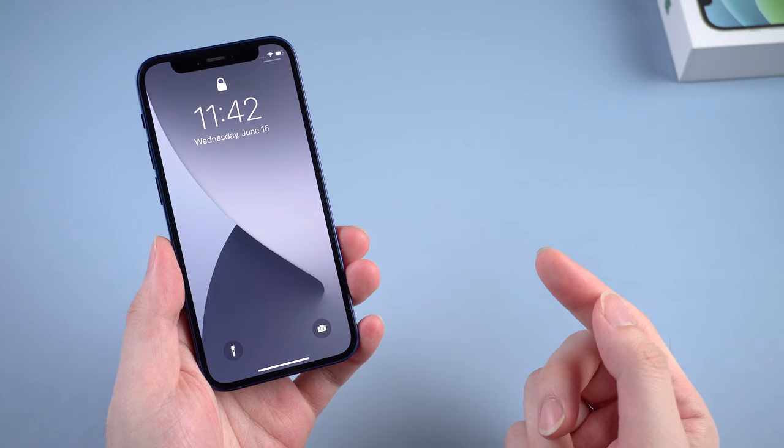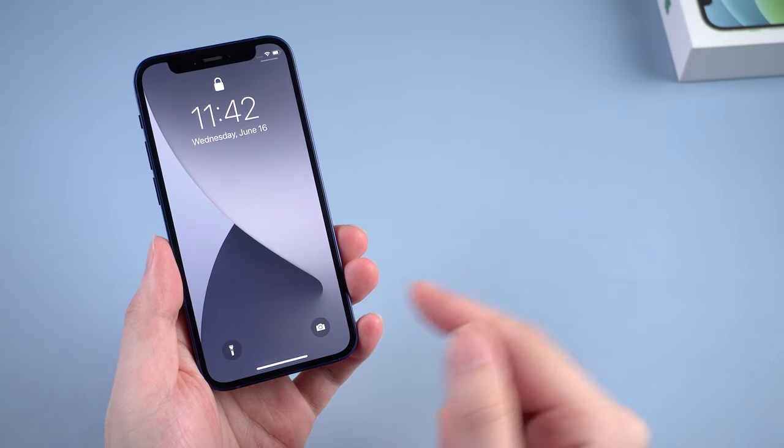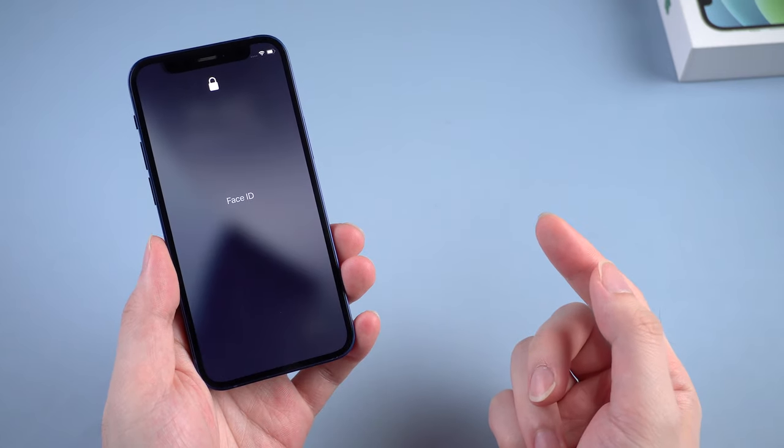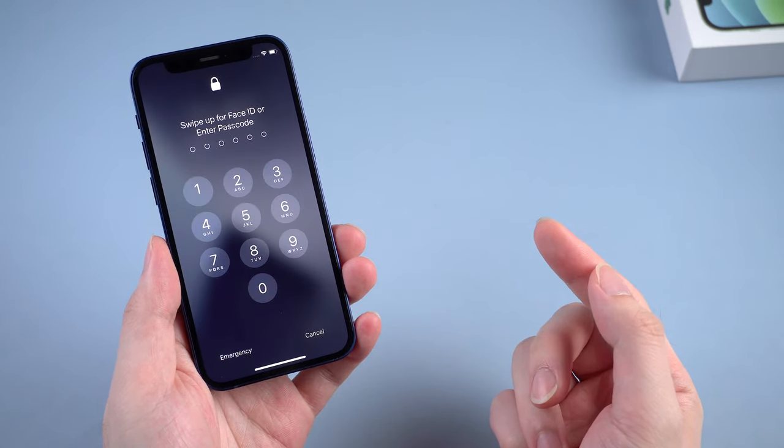What's up guys, welcome back to Tenorshare channel. Have you ever met this situation before?